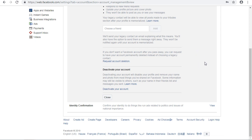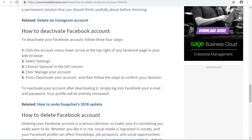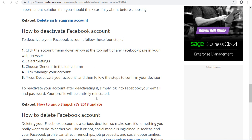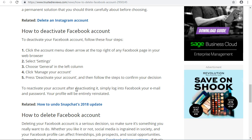That's how to deactivate your Facebook page or account. To recap: launch your Facebook, go to the right-hand side arrow button, click on it, go to Settings, click on the General icon, and go to Manage My Account where you'll see the option to deactivate your account.